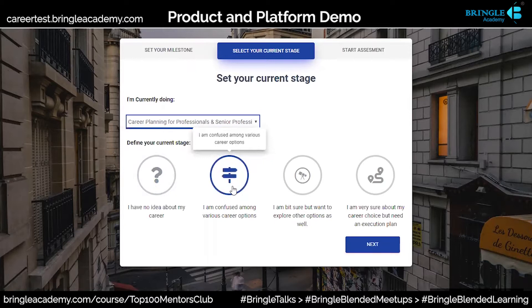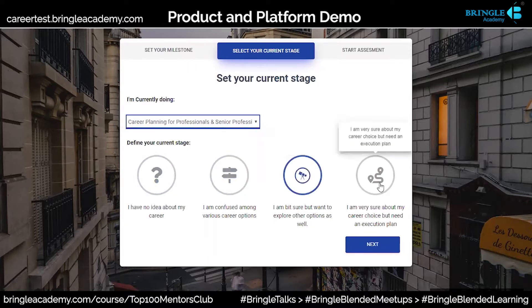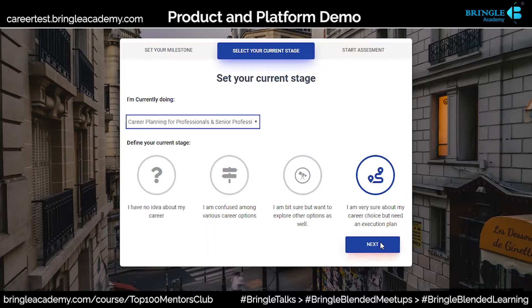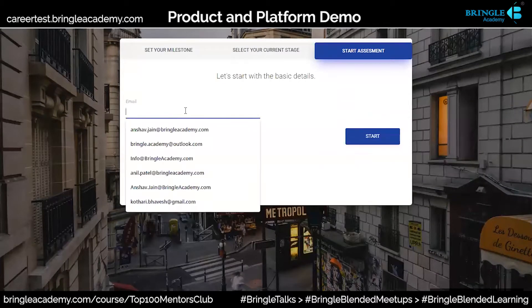Options include: I have no idea about my career, I am confused, I am a bit sure, I am very sure about that, or we need an execution plan. Then I do that and I put in my email ID.